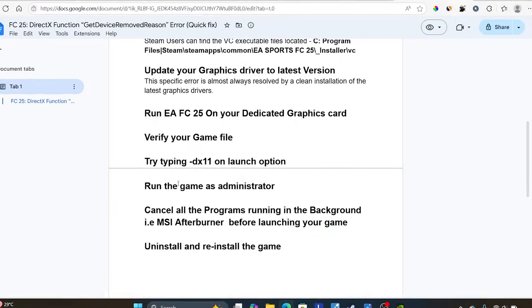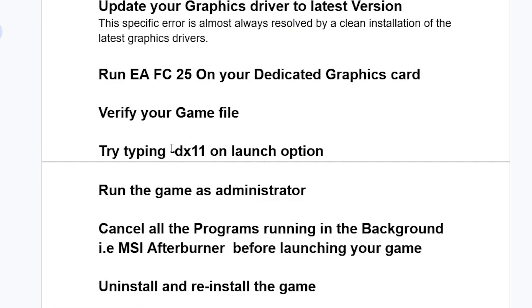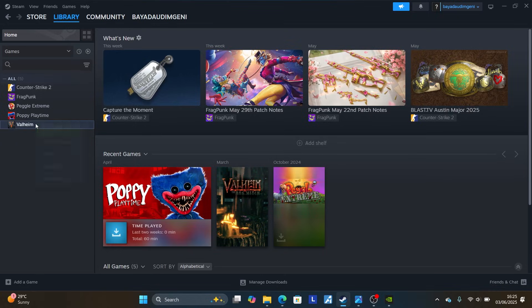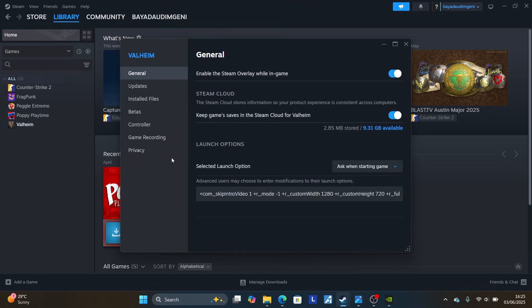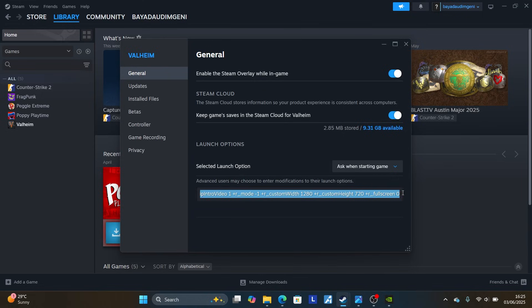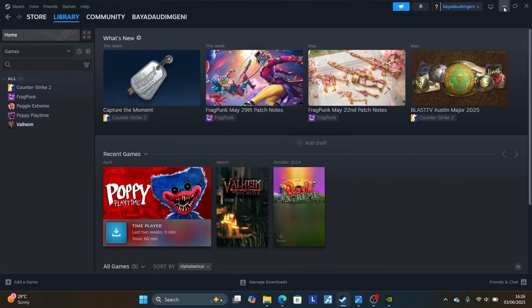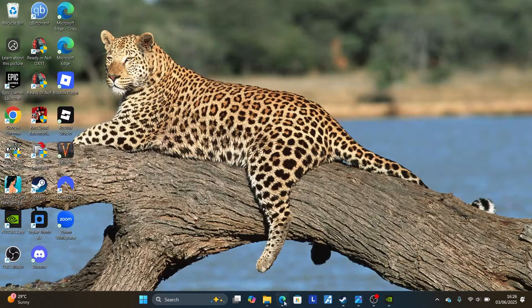Another thing you need to try is adding '-dx11' to your launch options. If your game is on Steam, go to Steam, right-click on your game, go to Properties, and then go to the General tab. You'll see the Launch Options field — delete whatever is written there and paste in '-dx11'. After that, try to launch the game and check if your issue has been resolved.